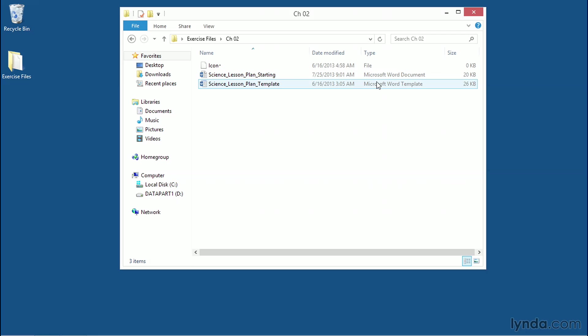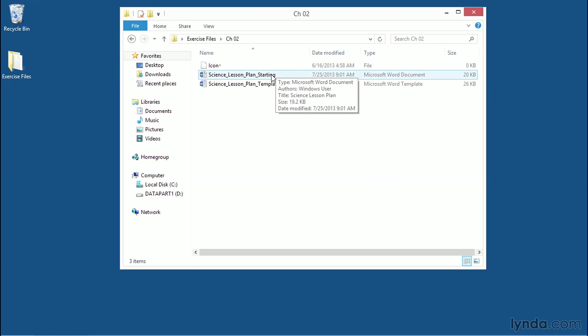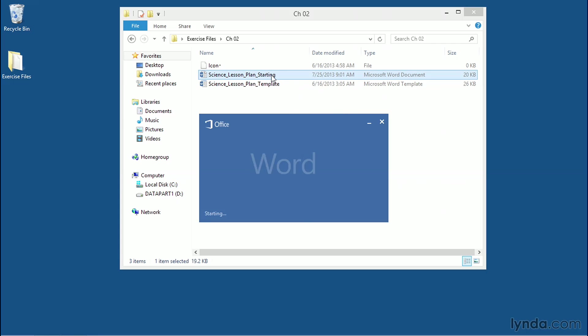When you create a DOTX file, it's designed to be a starting point, not a final document. And I'm going to show you how to organize DOTX files so you can access them in the template browser that's built into Microsoft Word. Let's go ahead and open up the Microsoft Word document by clicking on Science Lesson Plan starting.